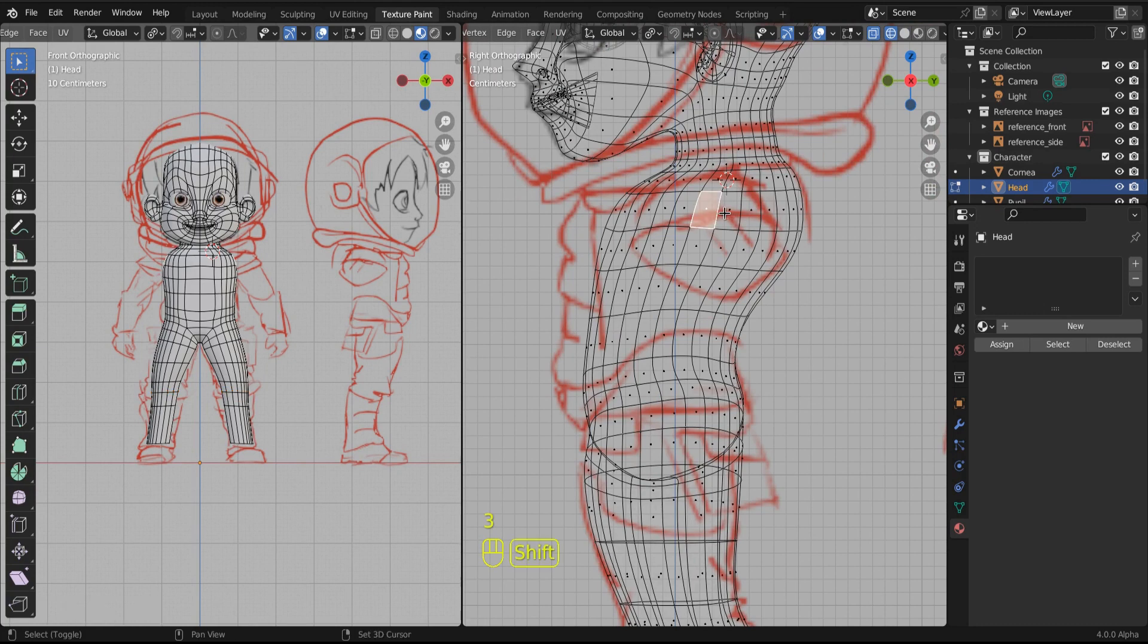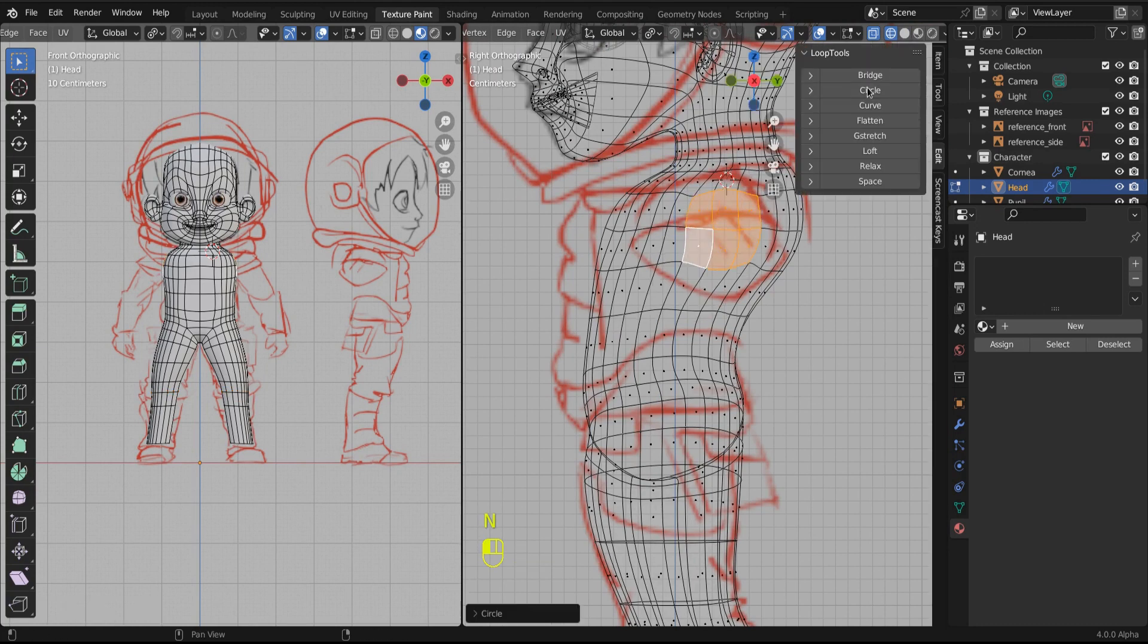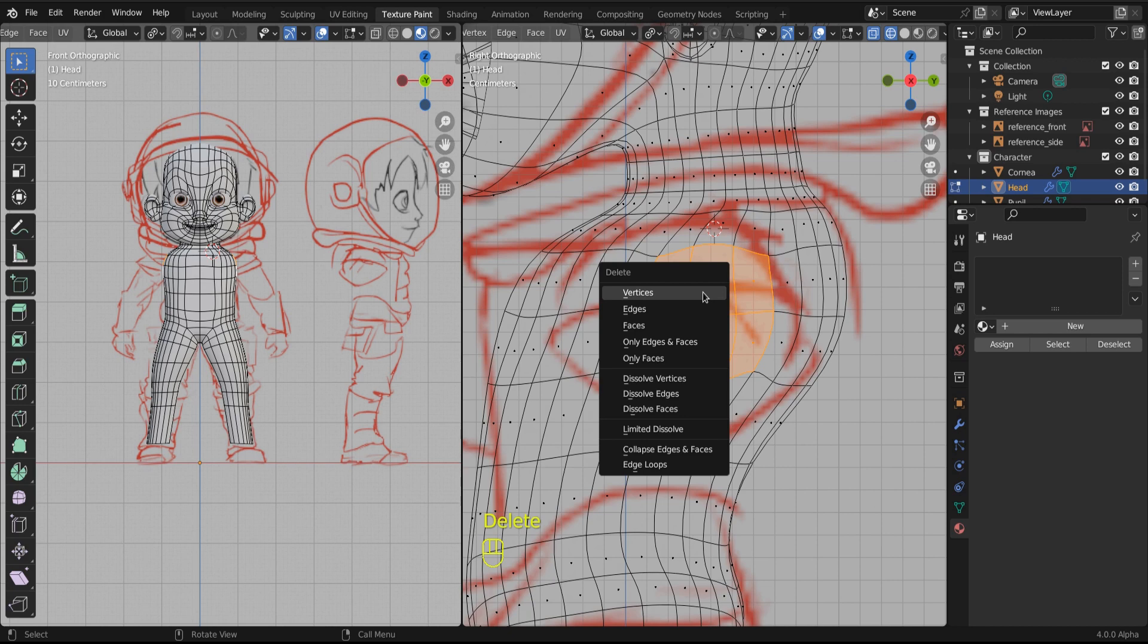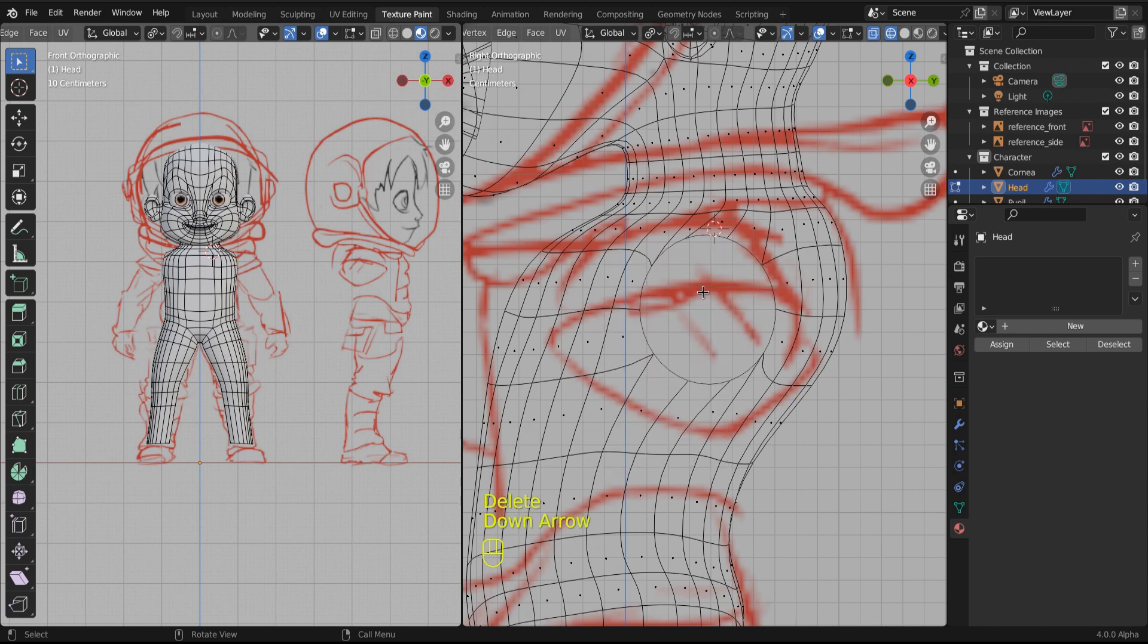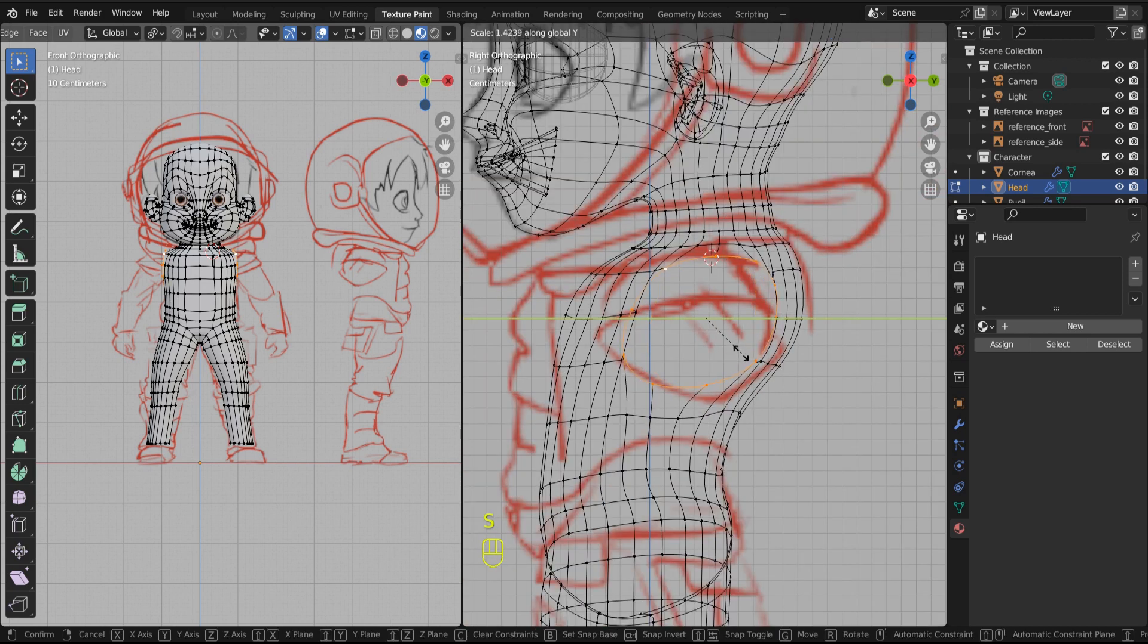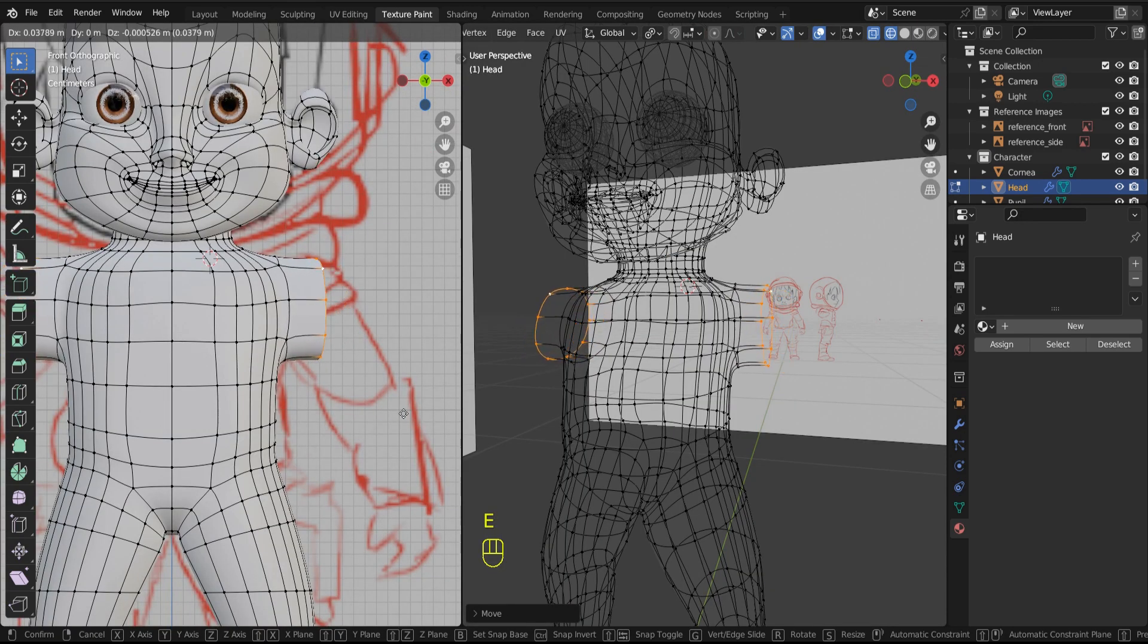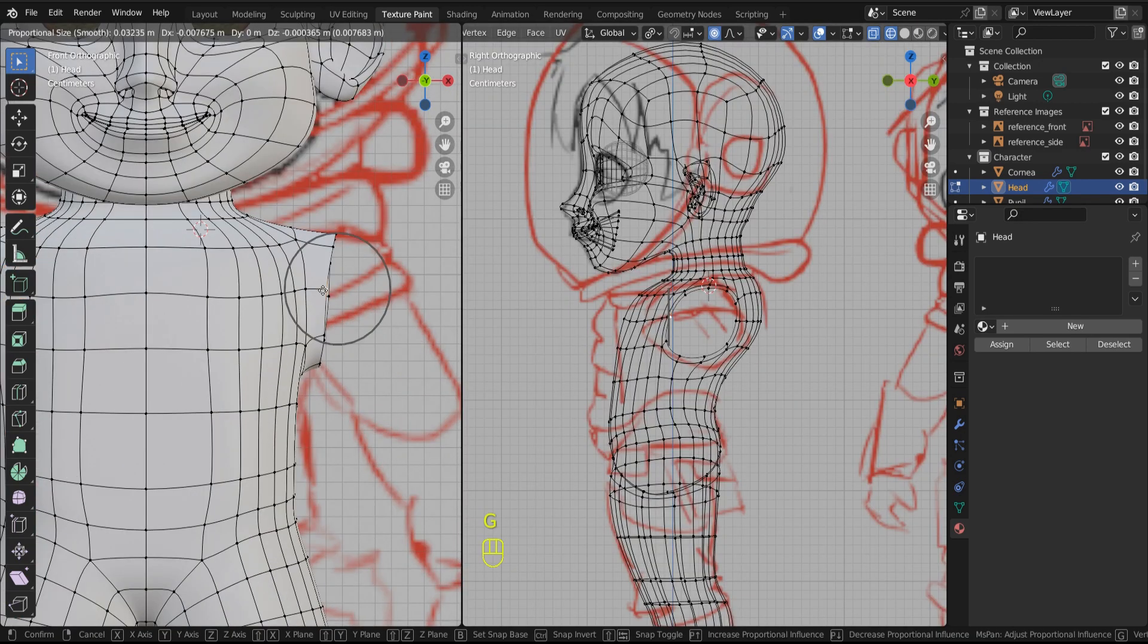Let's select these faces on the shoulder. We'll go into our loop tools and make them a circle. From there, we're going to delete the faces, and then we're going to select the edge loop and scale out where we want our shoulder pocket to be, and then we're just going to start to extrude the arm.